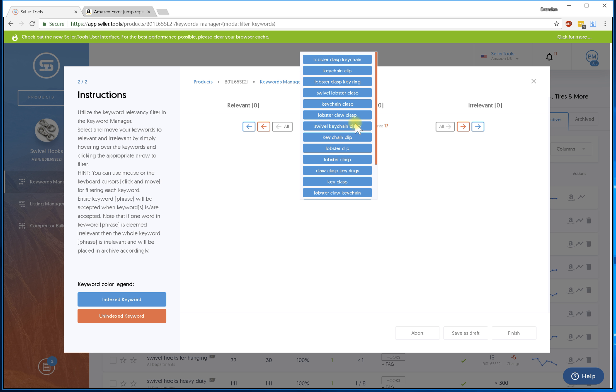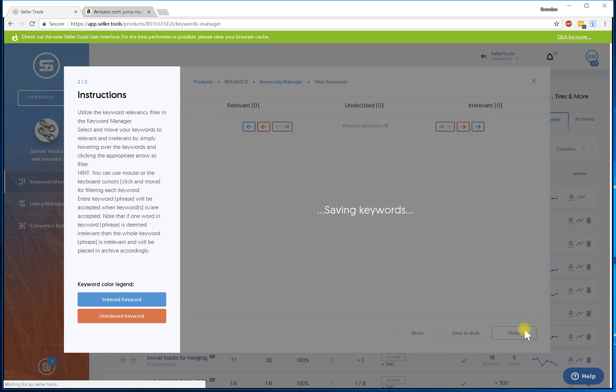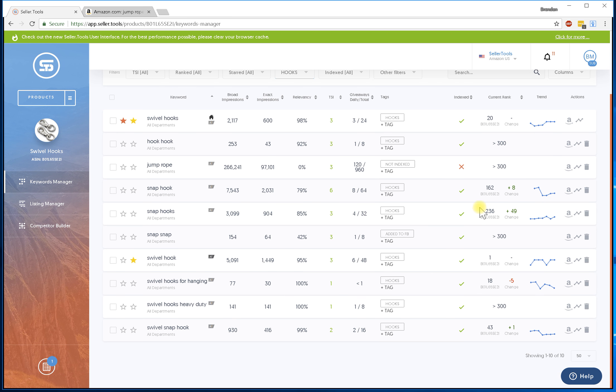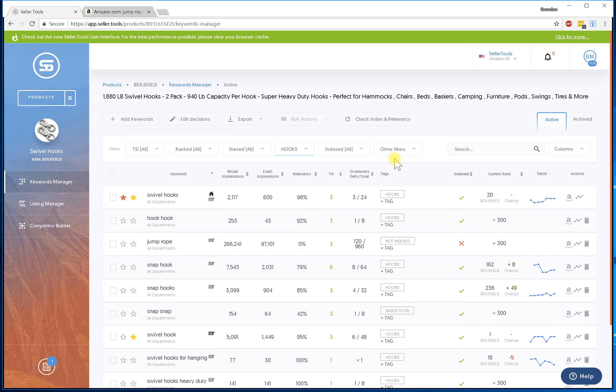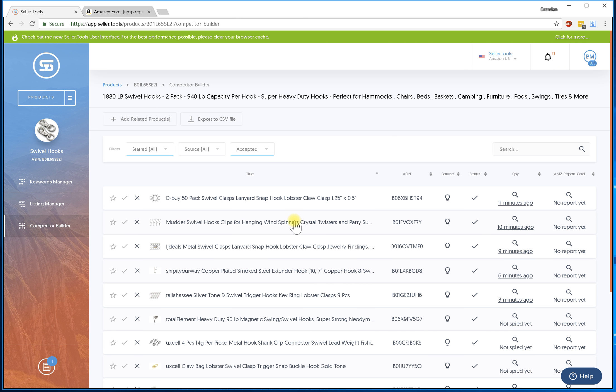I'm going to go ahead and finish and now I just added more keywords to my listing - or excuse me, to my manager. I can go back to my competitor builder and run it again. Let's just say I want to do this one here, this swivel hooks clips.